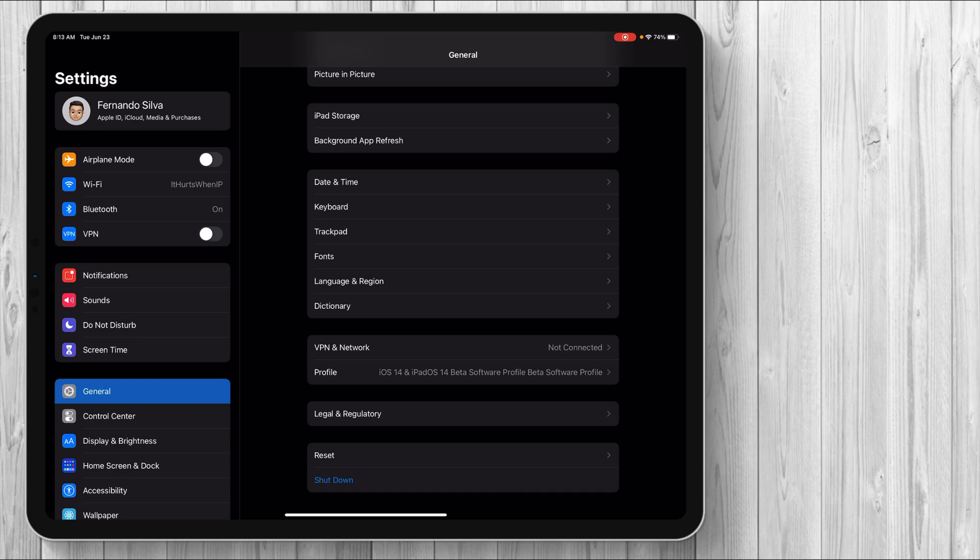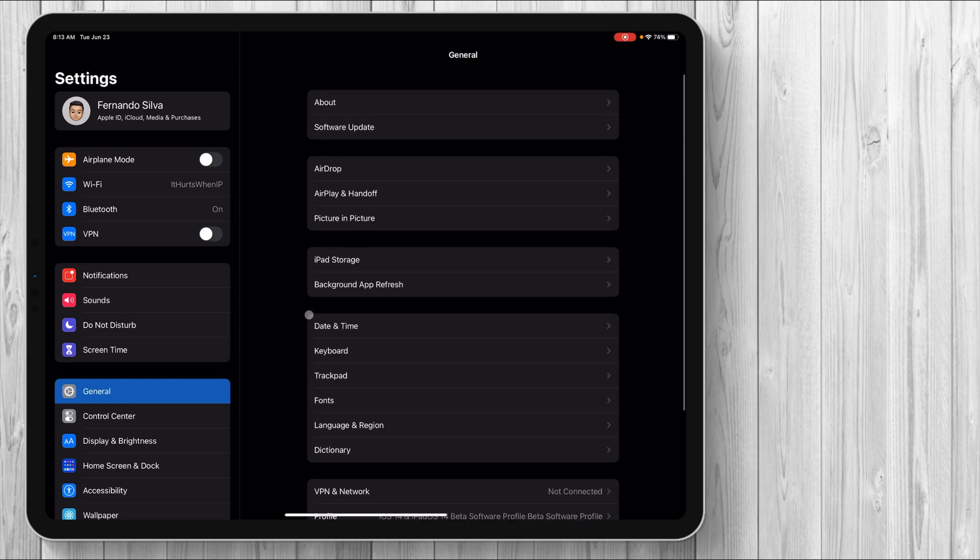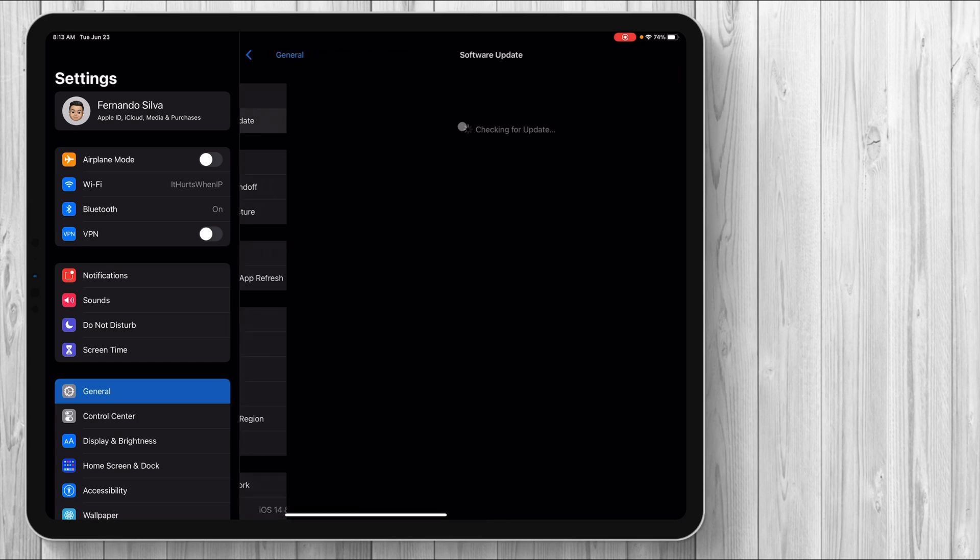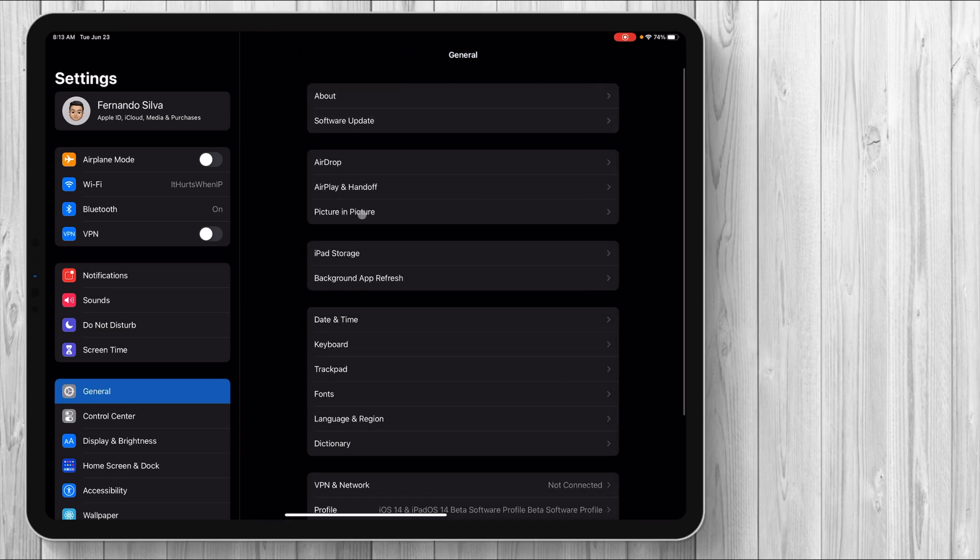And then you get the profile installed. After that, give it a few minutes, maybe restart the device one more time. And then once you go into software update, then 14.0 will be ready to download. So that is what we're dealing with when it comes to downloading the actual beta software.